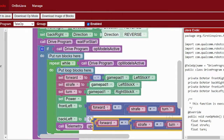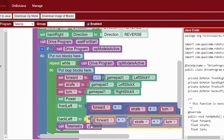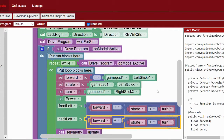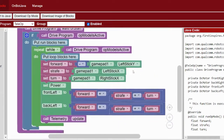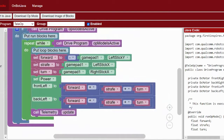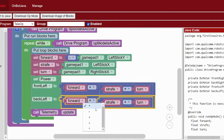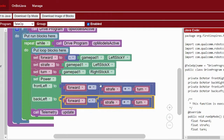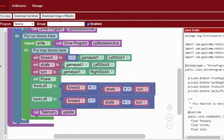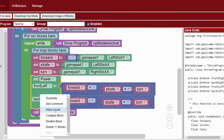Next we do the back left motor. Forward will be positive, but we're going to make strafe negative — so change that math to say minus strafe. This is because the back left and front left are not diagonal from each other, so we want them spinning in opposite directions when strafing. Turn will be positive since they're both on the left side, so we want them going in the same direction when turning.